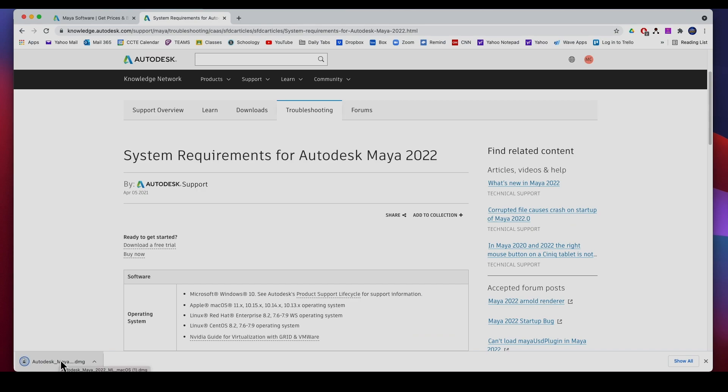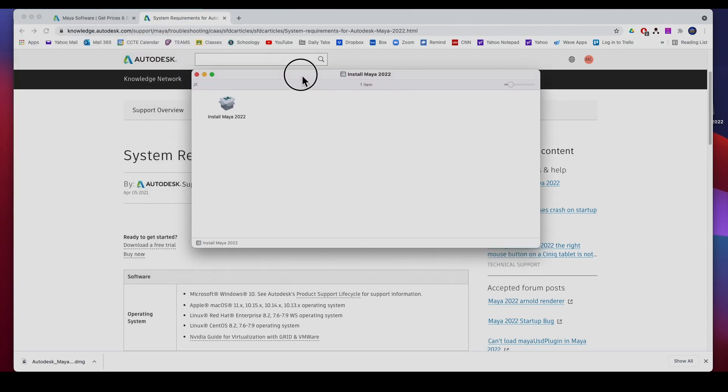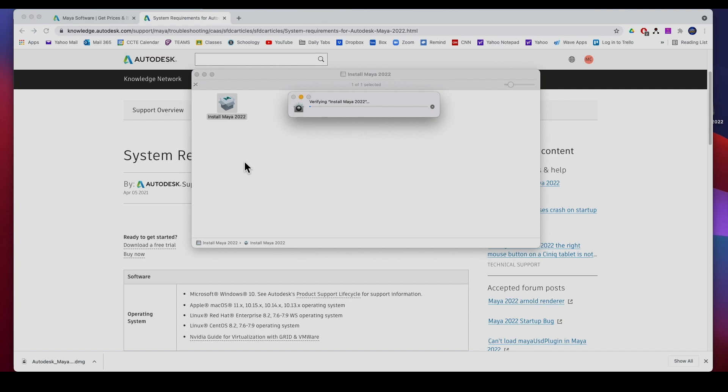So once it downloads you go to the Downloads folder, double click on it and install it. So it'll go through its thing.